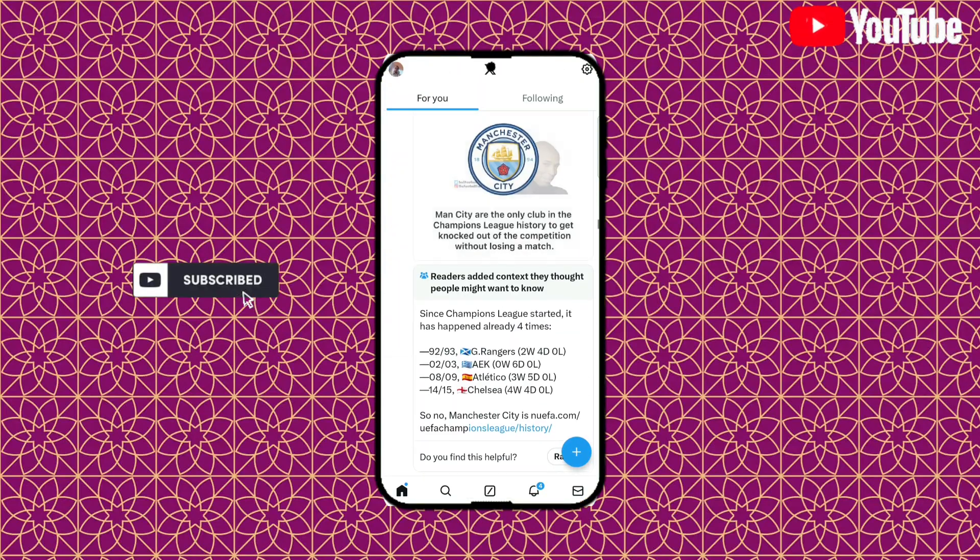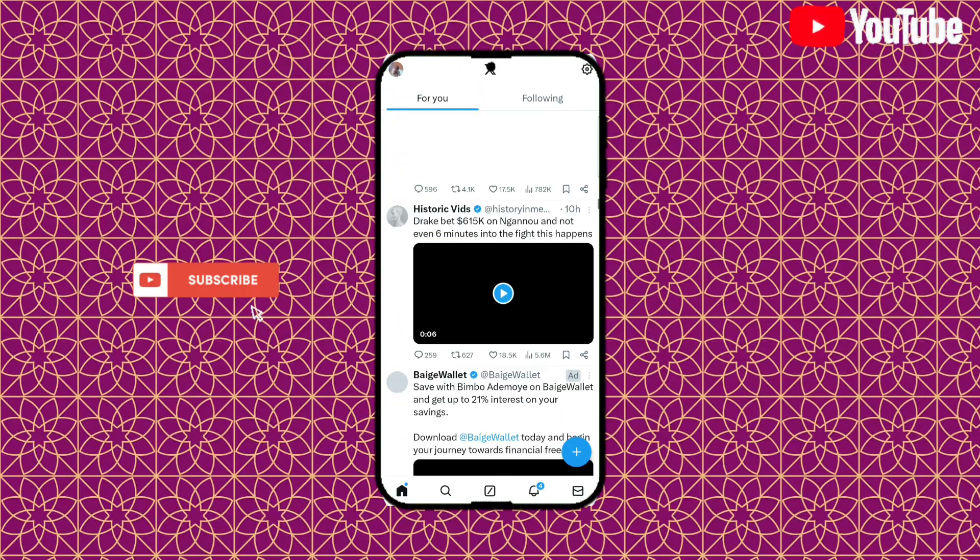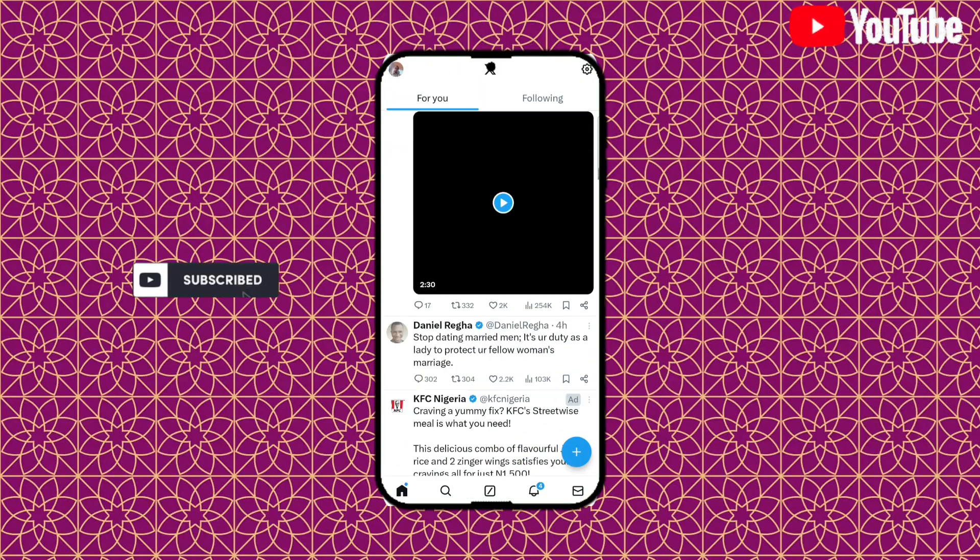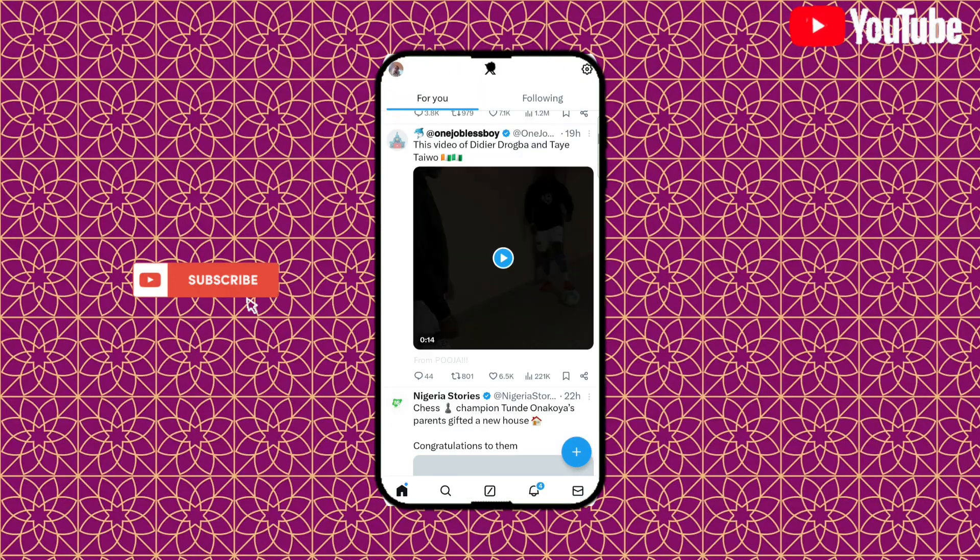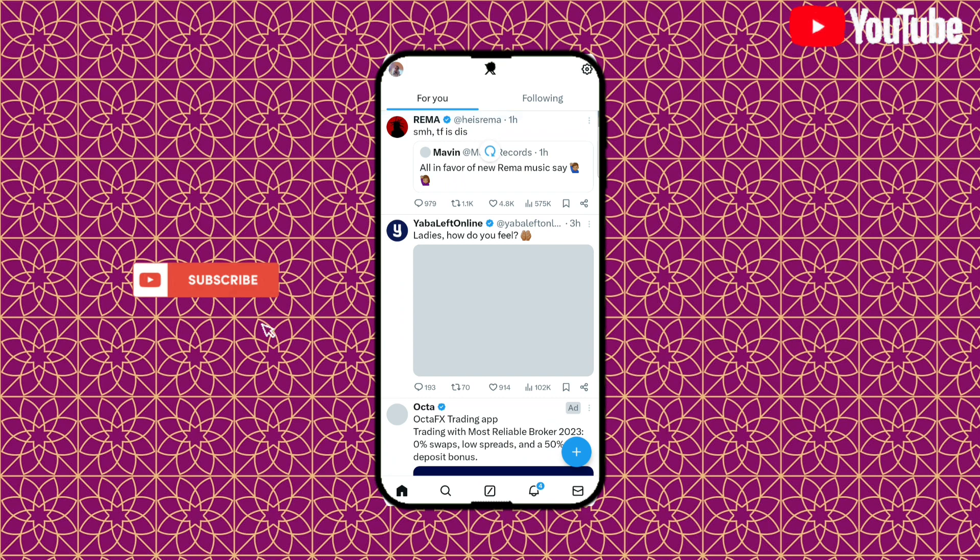Hello everyone, in today's video I'm going to teach you how to create a Twitter account, which is now known as X.